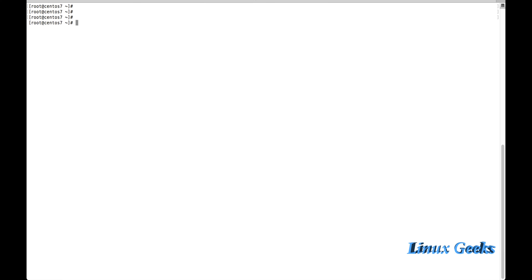Welcome back everyone. This is chapter 18. We are going to learn about the special permissions: set UID, set GID, and sticky bit.